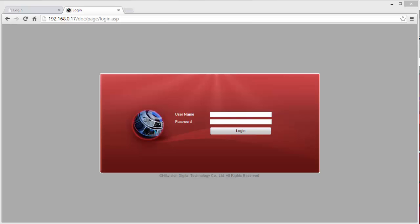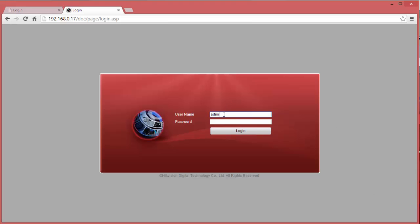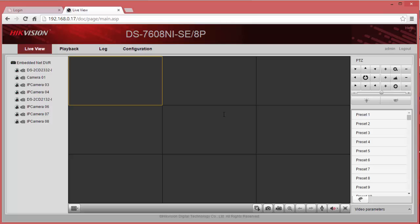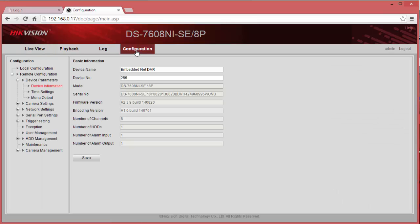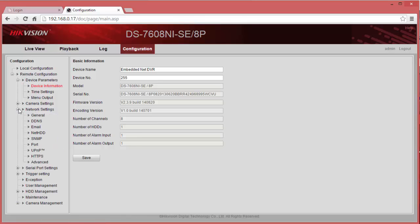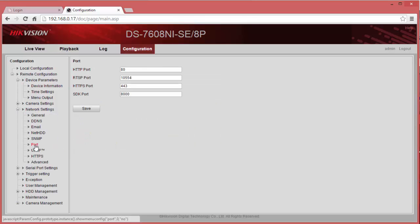In this example, we're going to use the web client of the NVR, log in with the admin account and password, go to Configuration, under Network Settings go to Port. In here, you're going to configure three ports: the HTTP port, the RTSP port, and the SDK port. The HTTP port is for the web client, the RTSP port is for real-time streaming to live view on your mobile device, and the SDK port is to allow control of the server.